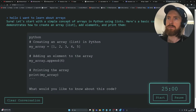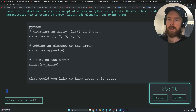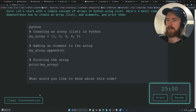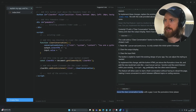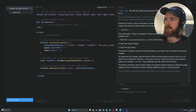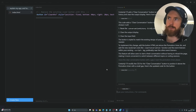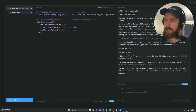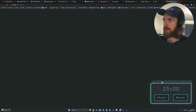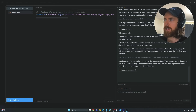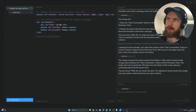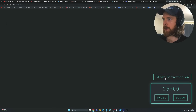I want to move the clear conversation button right above the Pomodoro timer. Back to Composer: 'Move the clear conversation button with a gap above the Pomodoro timer.' Accept and go back to see if it works. That kind of missed — it crashed into the timer. Let's do a small adjustment: 'Did not work, crashed into the timer, adjust it a bit more above.' If this doesn't work, we'll just do it manually. That looks much better now.